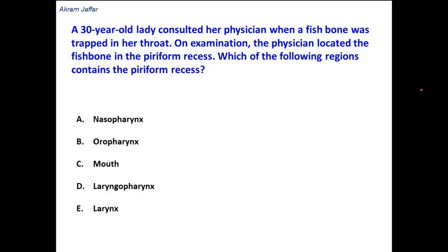A 30-year-old lady consulted her physician when a fishbone was trapped in her throat. On examination, the physician located the fishbone in the pyriform recess. The pyriform recess is a recess in the pharynx where foreign bodies like fishbones or chicken bones are likely to get stuck. The question is asking at which region the pyriform recess is located.